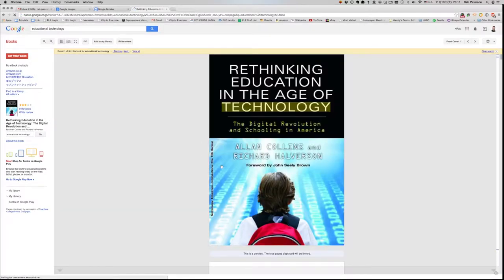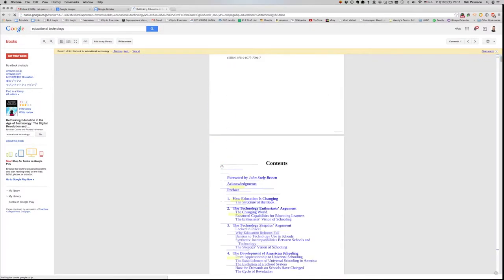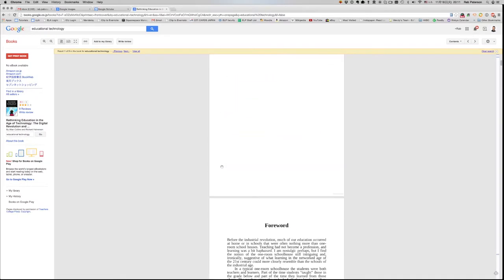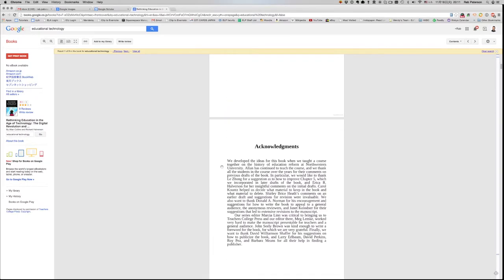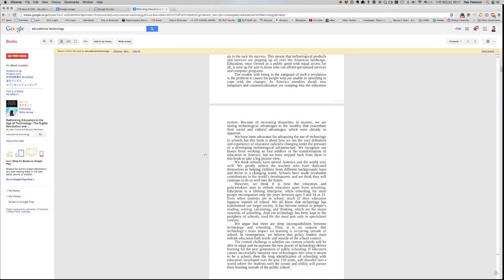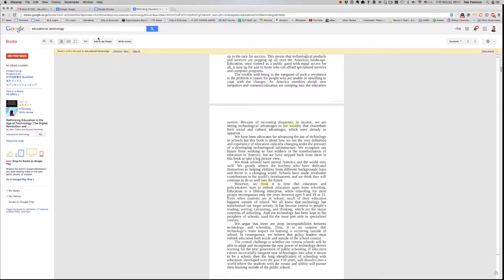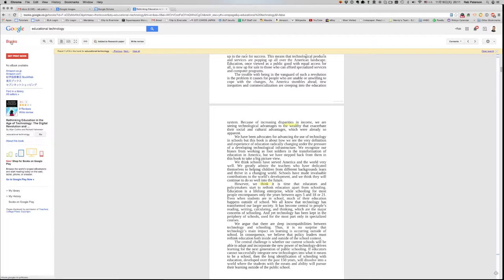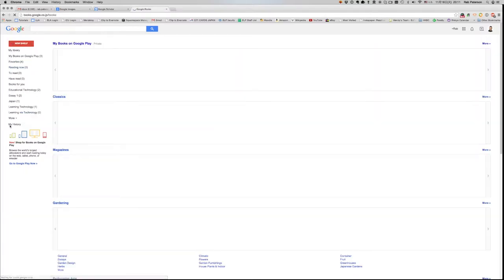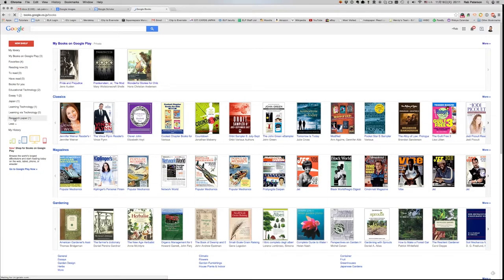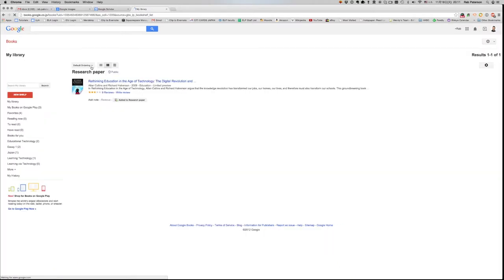I'm opening this book. I can have a look through, read some of the book here online. If I like it, if it's of interest to me, there's a button here called add to my library and as soon as I move over this button, it brings up all the bookshelves. I can choose research paper and this book is now added to my Google Books research paper shelf and there it is. The book is added there.